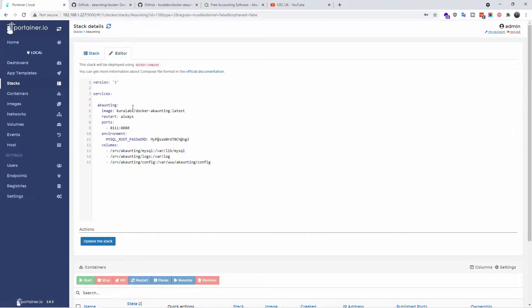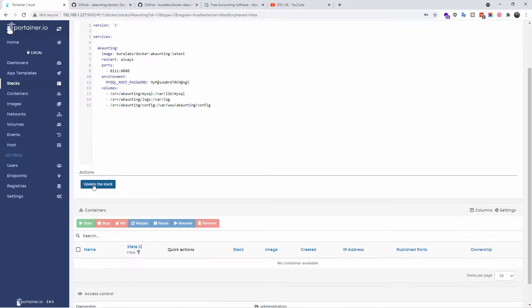But because everything's already done on mine, I go to the stack, I do the editor, and I'm going to update the stack. You will have deployed the stack, and all you're going to do now is wait until the installation has been done.